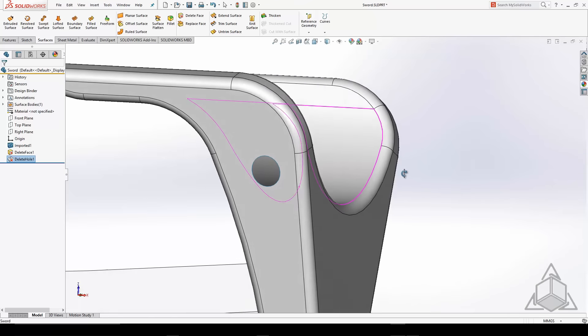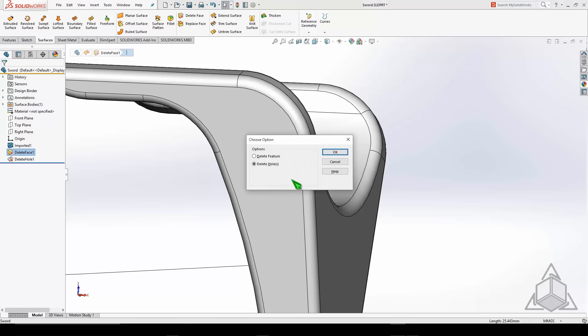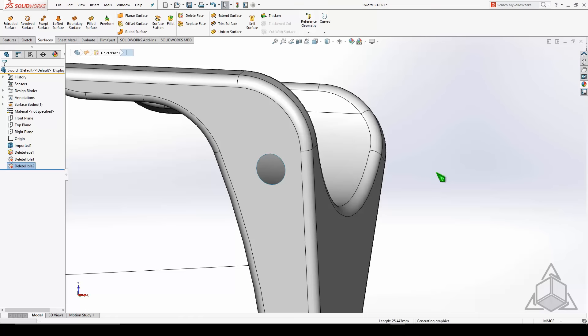We've got another one over here on this side. We'll do the same thing. Again, just pick the edge of the hole. If there's multiple edges, you can control select them, press the delete key on your keyboard, and get rid of that.